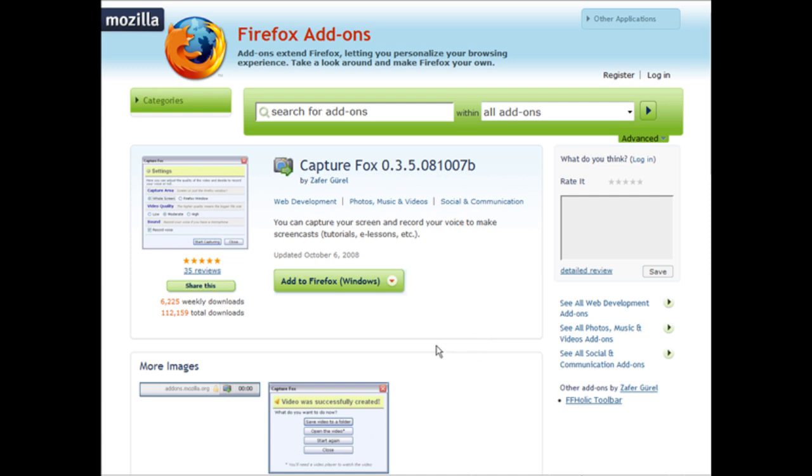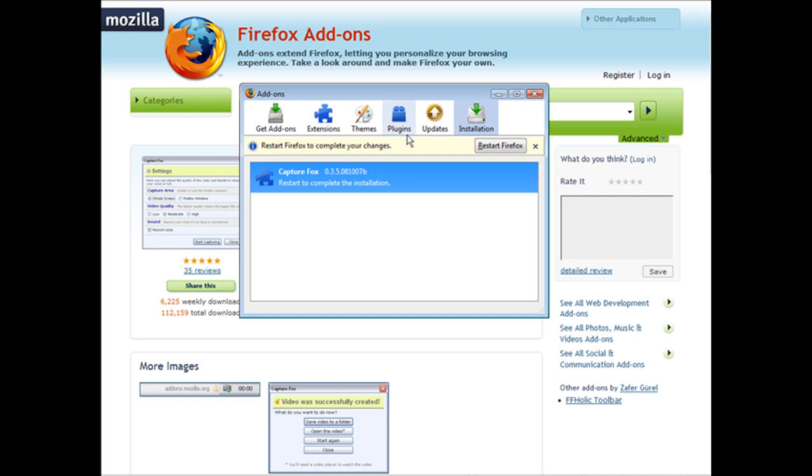What you have to do now is restart Firefox. A little box pops up that looks like this and it tells you they installed it. It just says 'Restart Firefox to complete your changes.' So I'll just go ahead and click Restart Firefox, and then it will come back up when it's done.